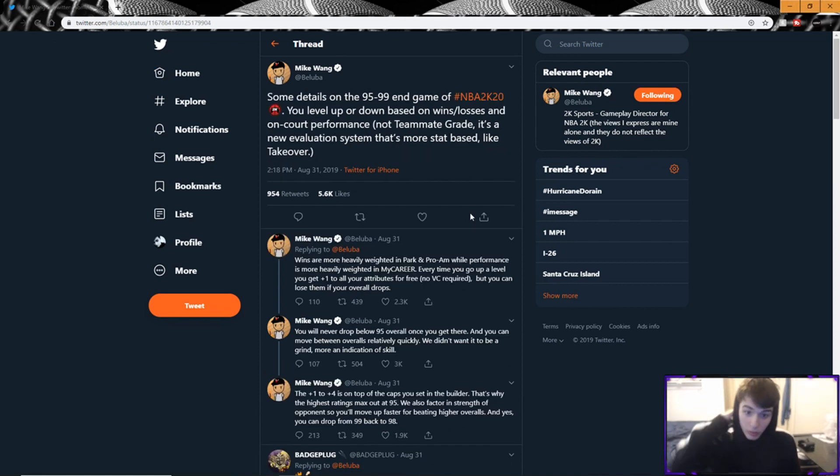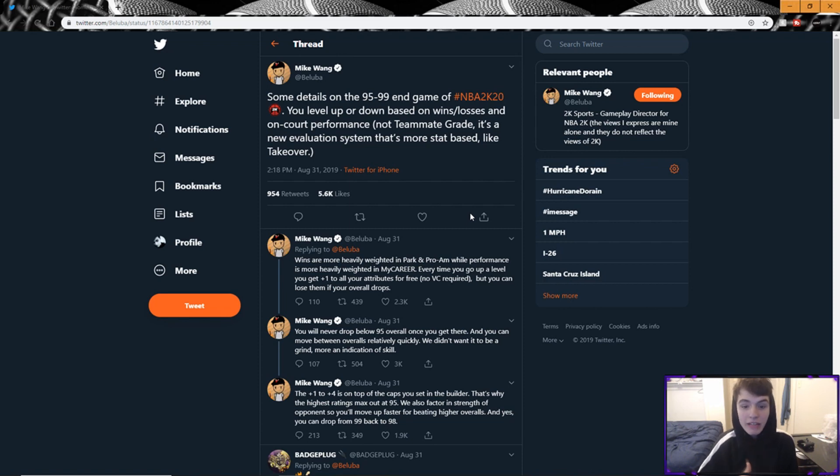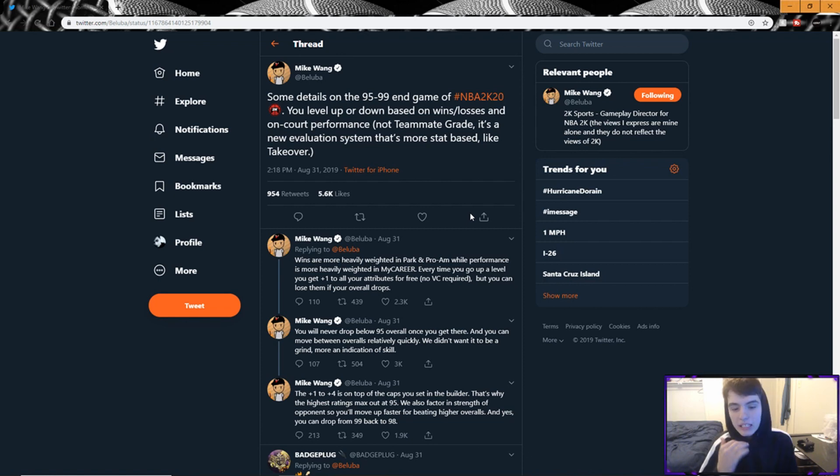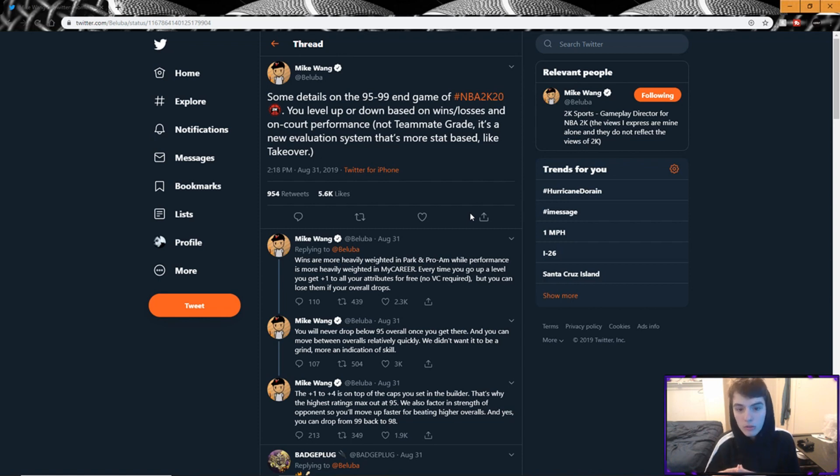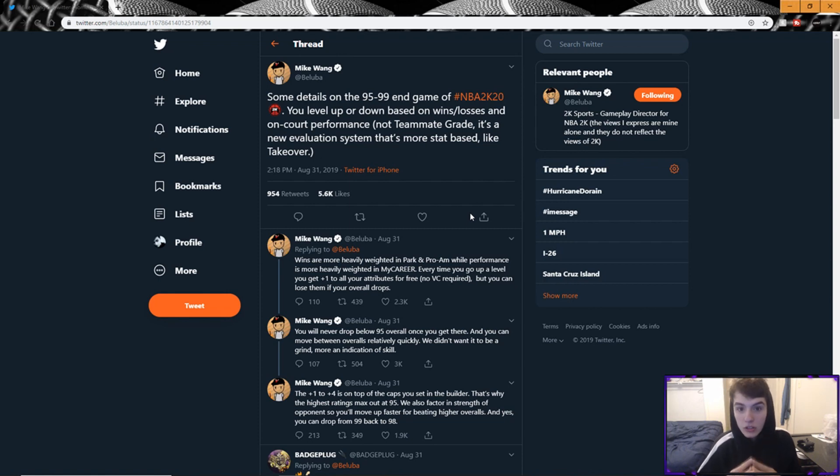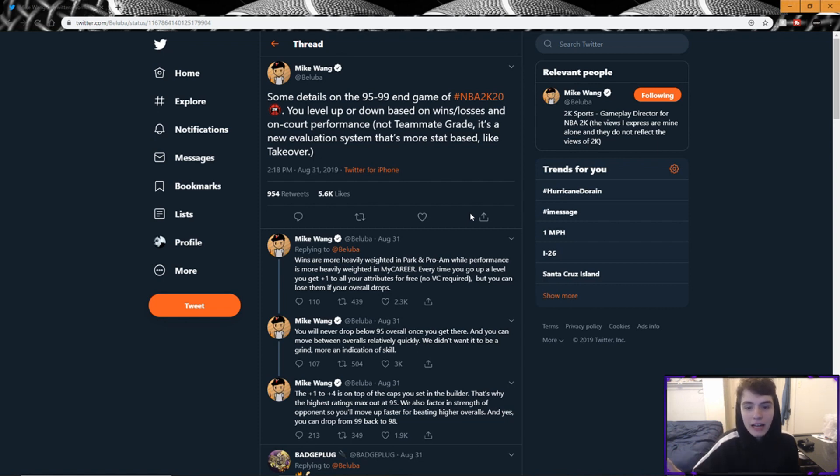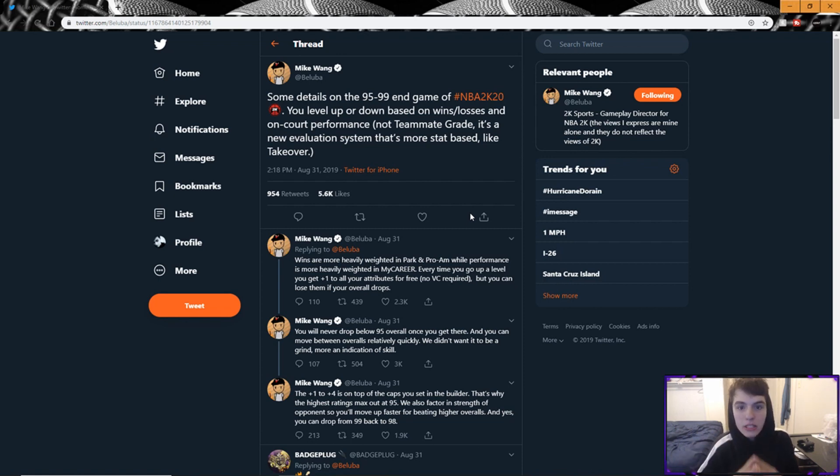Then a couple days later he started tweeting some more. Said 'Some details on the 95-99 end game: you level up or down based on wins, losses, and on-court performance, not teammate grade. It's a new evaluation system that's more stat-based, like takeover.' It's really gonna matter your win-loss. So people that were worried about their record last year in the park, it's gonna matter this year if you want your park rep. Obviously your park rep to look good, but also if you want to stay in that 95-99 range. If you want to play well, wins are gonna matter. It's not gonna be just you could take a loss, get an A-plus teammate grade, and you might stay a 99. You might get an A-plus teammate grade in a game, take a loss, and then drop back to a 98 overall because you lost.